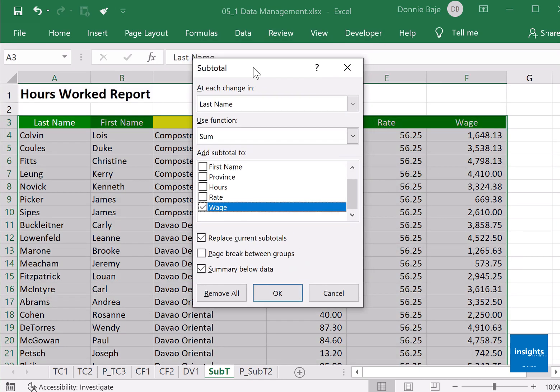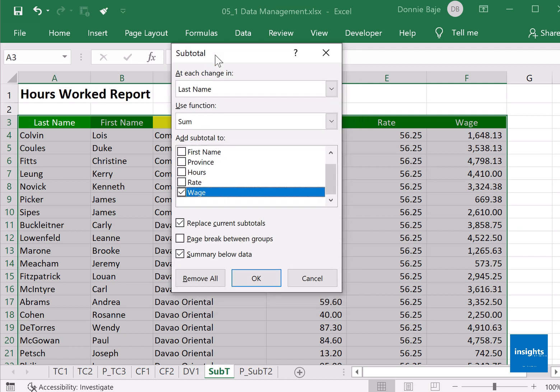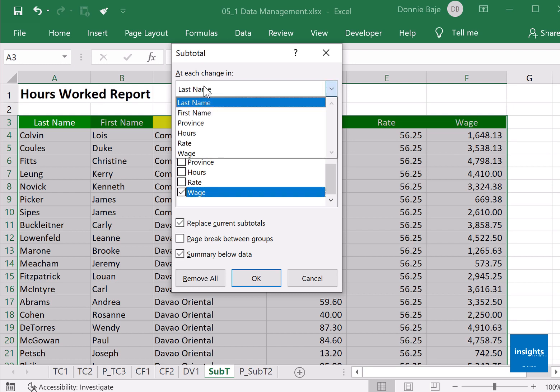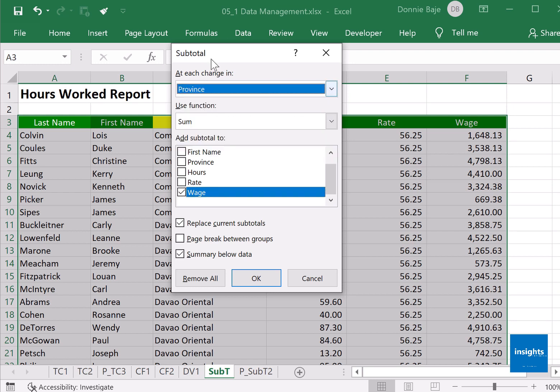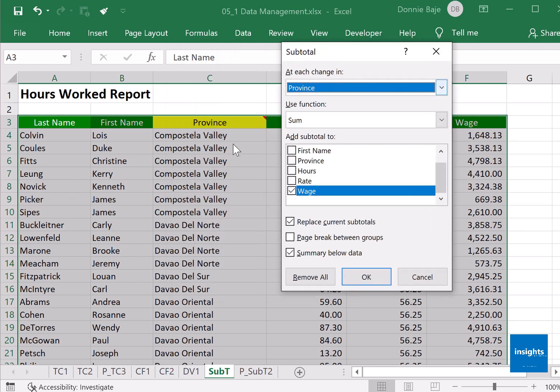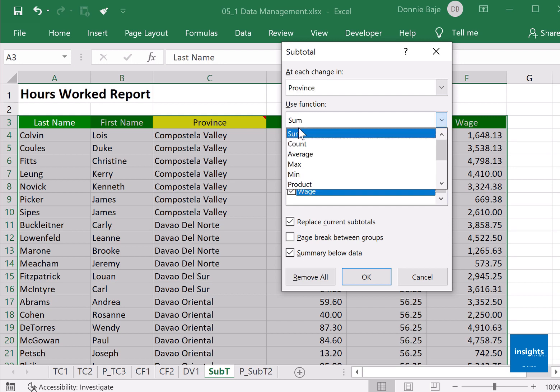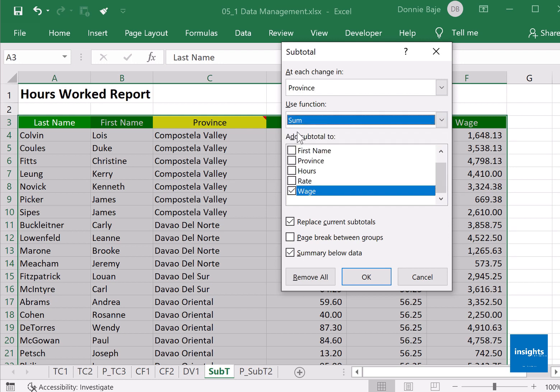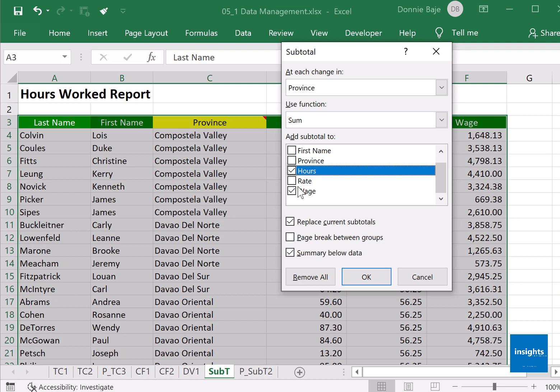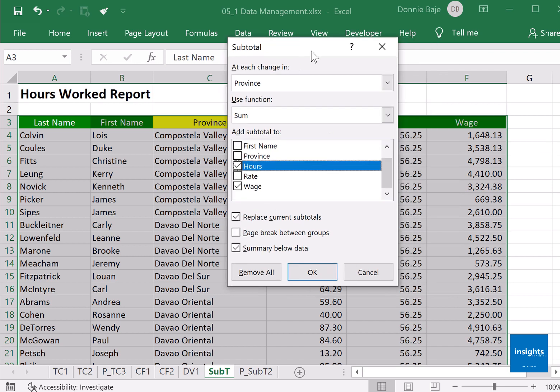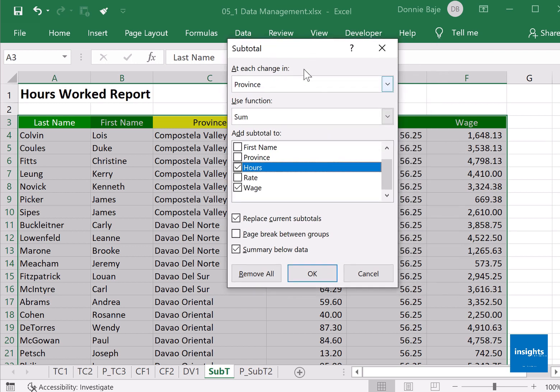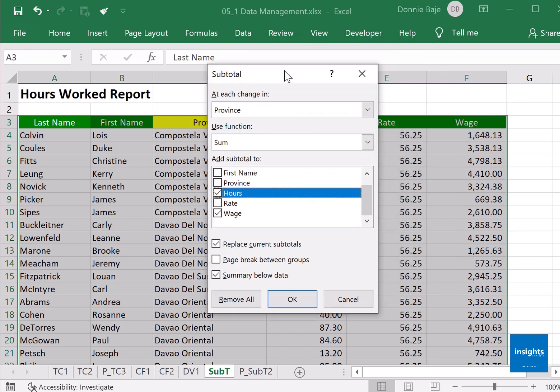Once you have the subtotal tool, all you have to do is put here at each change in province, sum. What do we sum? The hours - check - and the wage - already checked. This tool is found at the rightmost part of the Data tab.